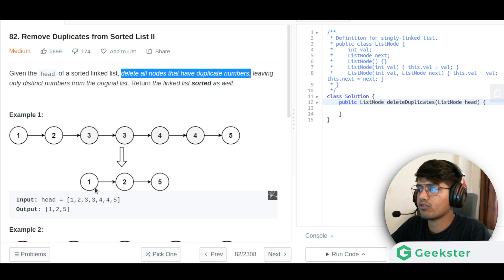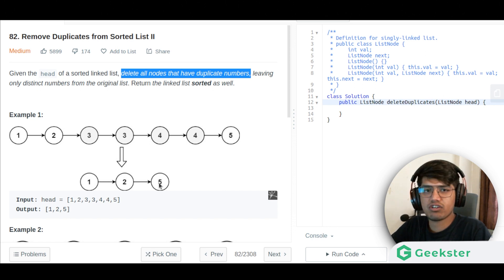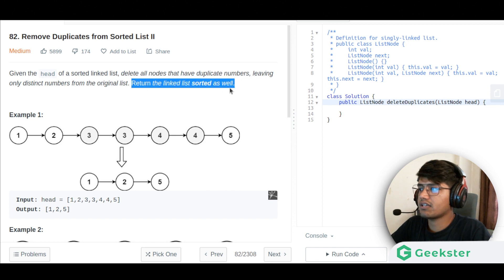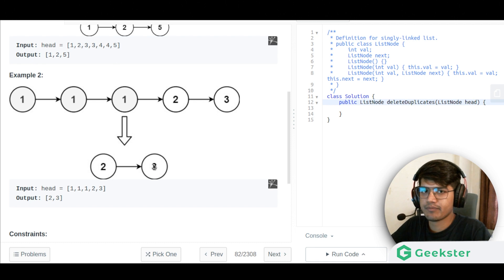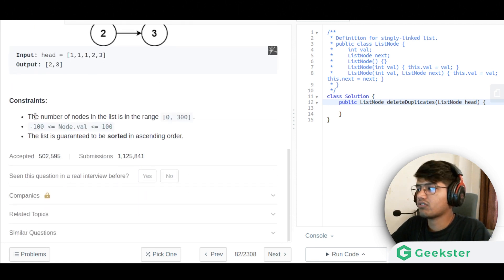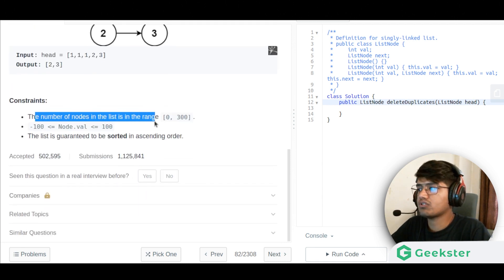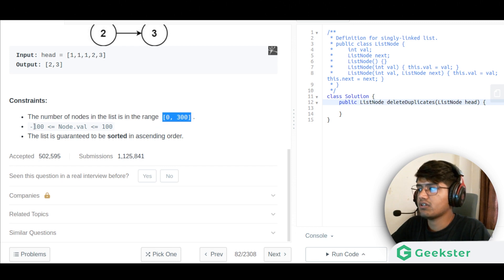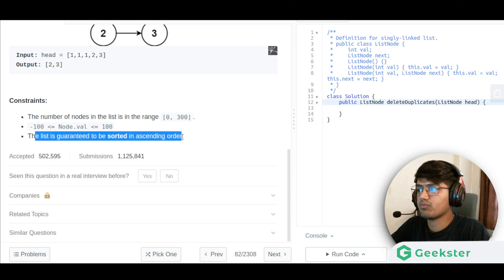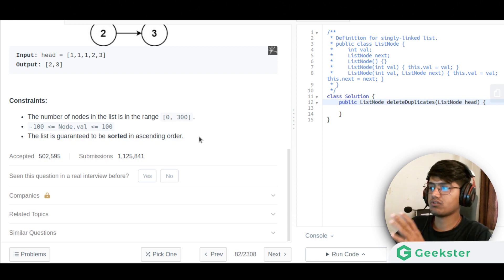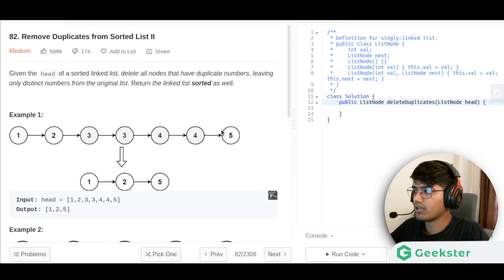For example: 1-2-3-3-4-4-5. The 3s are all removed and the 4s are also removed, so the result is 1, 2, and 5. In another example, 1-1-1-2-3: the 1s are all removed, leaving only 2 and 3. The node count ranges from 0 to 300, values from -100 to 100, and the list is guaranteed to be sorted in ascending order.